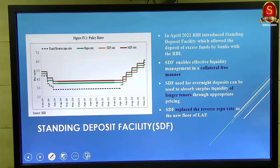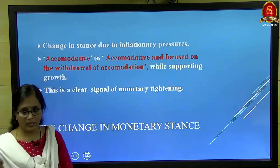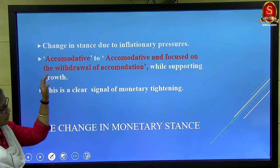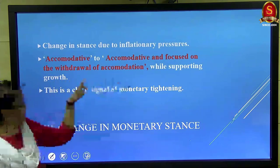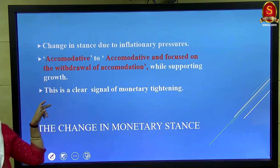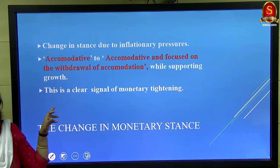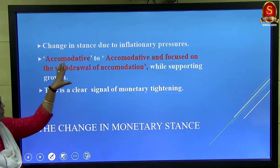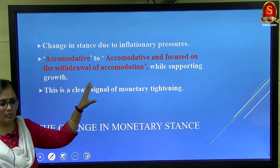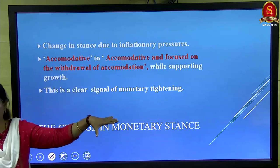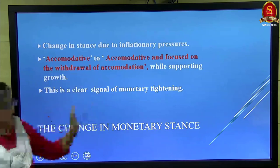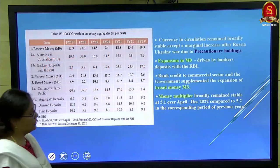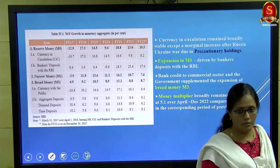RBI is currently in a mode of absorption of liquidity due to inflationary conditions. The stance has shifted from 'accommodative' to 'withdrawal of accommodation while supporting growth.' This reflects the classic conflict: controlling inflation through monetary tightening affects growth, but RBI explicitly wants to maintain growth. The phrase 'withdrawal of accommodation' is a clear signal of monetary tightening, even while RBI tries not to compromise on economic growth.